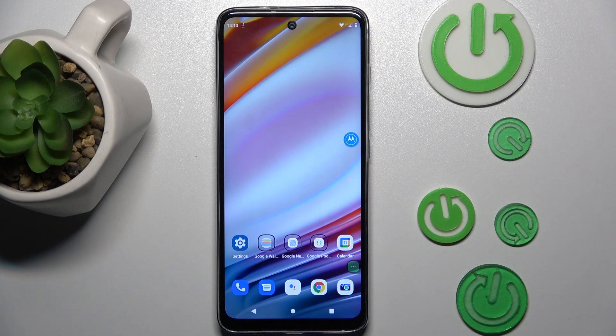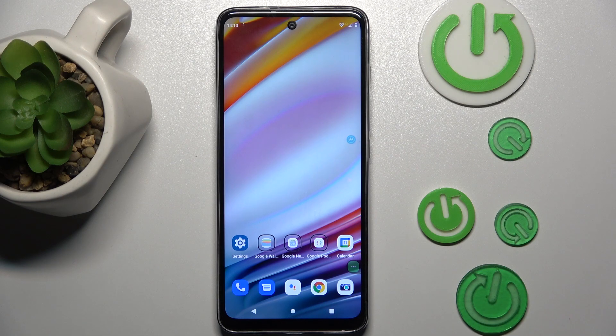Hi guys, welcome to Hardest Info Channel. Today I have the Motorola Moto G60 and I want to show you how to manage your data limits.